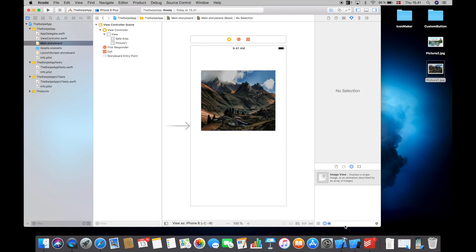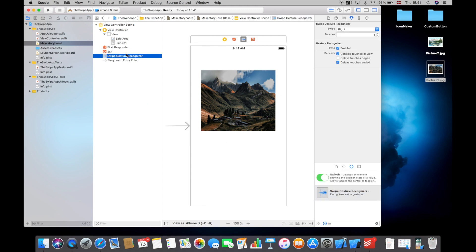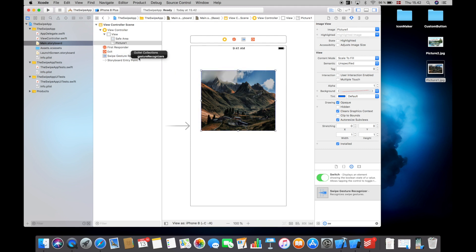So I will then go down here and find the swipe gesture recognizer and drag that into my view controller seen at the left side of the screen right here. And then take the picture here and control click and drag from the picture to the swipe gesture recognizer and then select gesture recognizers under outlet collections.